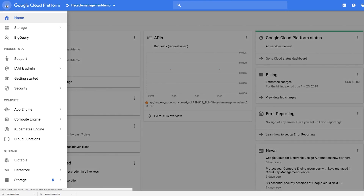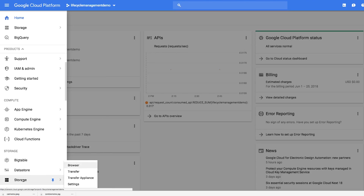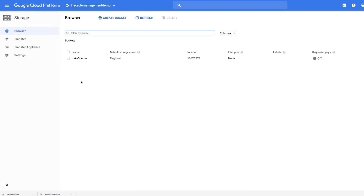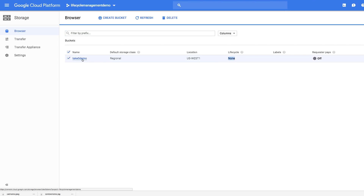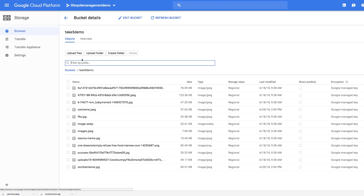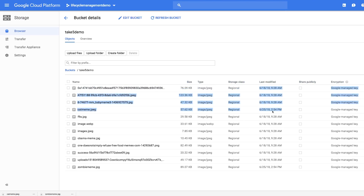So now that we're in the console, we're going to click on the burger menu and go to the storage section of the console. Here you'll see a bucket that I created called take five demos, and you'll see that no lifecycle management rules have been specified. If we go into the bucket, you can see a series of objects that I added in two different dates, about three days apart from each other, on the 18th and on the 25th this month.